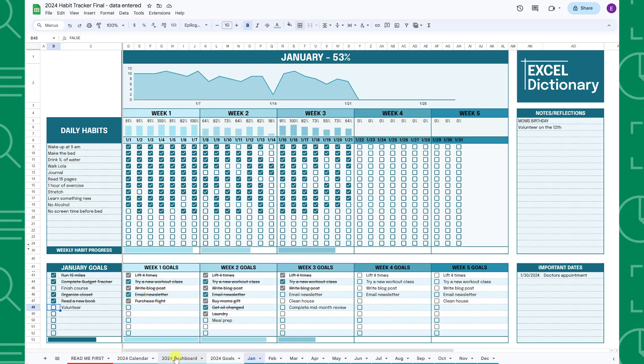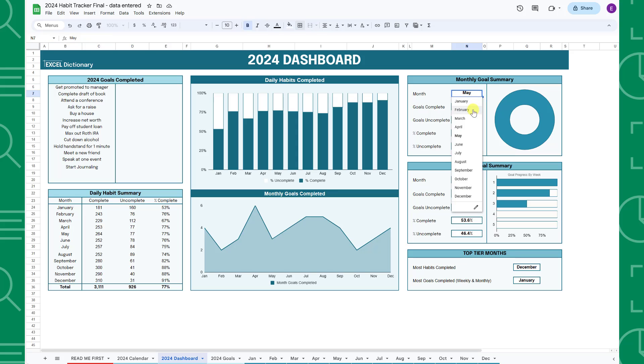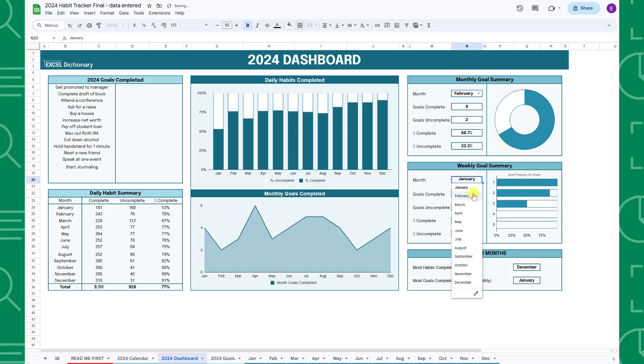In the top right, you can drill down into a specific month's goals using the monthly and weekly goal summary tables. For example, to see how many monthly and weekly goals I completed in February, I would select February in each month drop down, and now I can view February's goals.